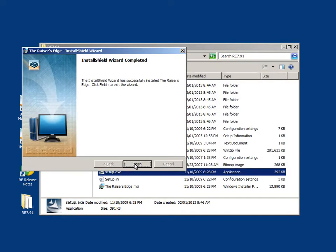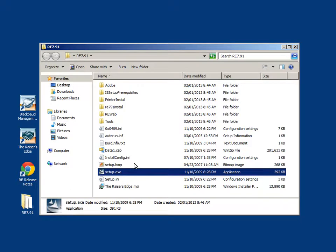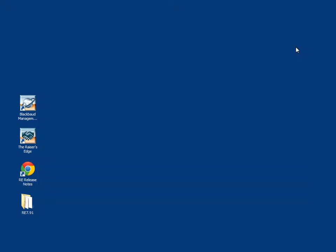At this point, the Raiser's Edge has installed successfully and you can click Finish to exit the wizard. You can now close the install folder and double click on the Raiser's Edge icon that has appeared on your desktop.